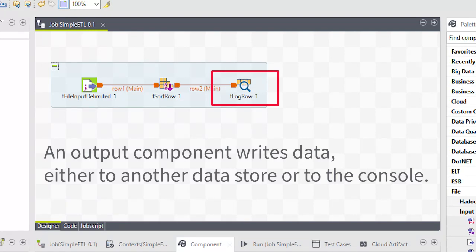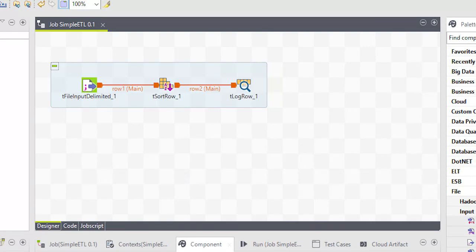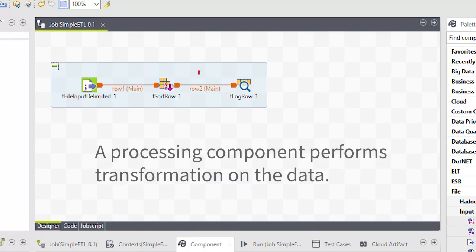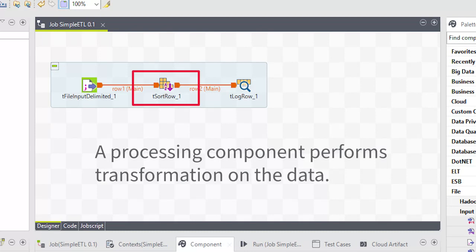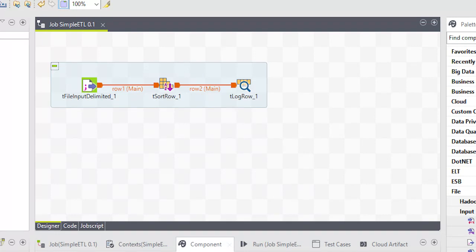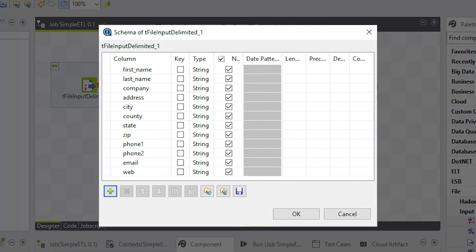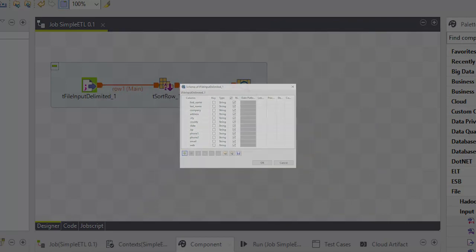This forms the load part of the ETL. A processing component that performs some sort of transformation on the data. In this case, we're sorting records alphabetically based on the name values. As we've seen, components have their own unique configuration settings, but common to all component configurations is a schema that prescribes the structure of the data flowing through it.